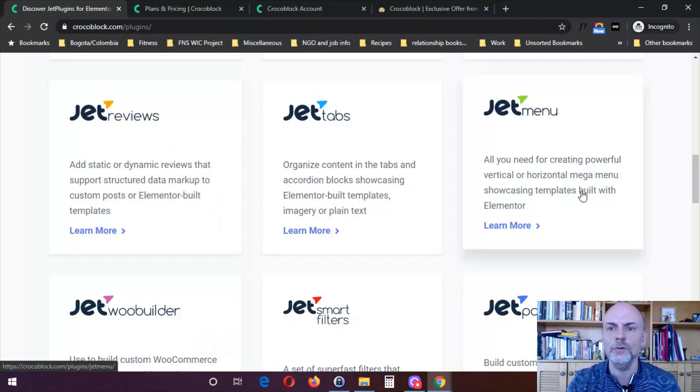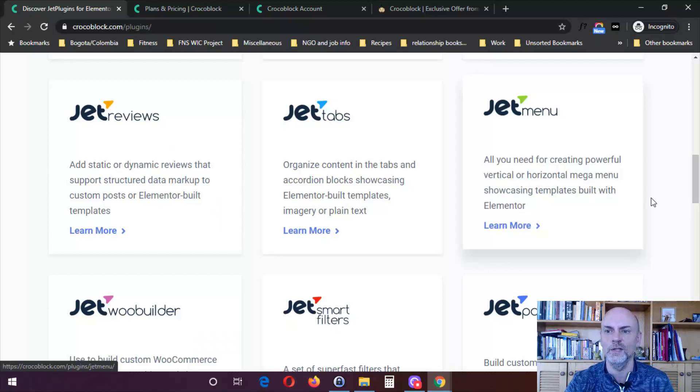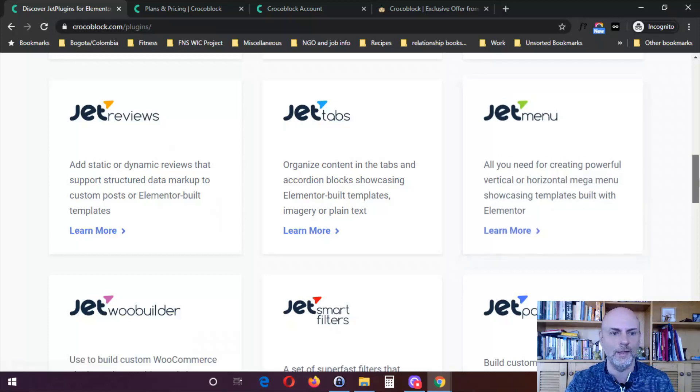Jet Menu is all you need for creating powerful vertical or horizontal mega menus showcasing templates built with Elementor.